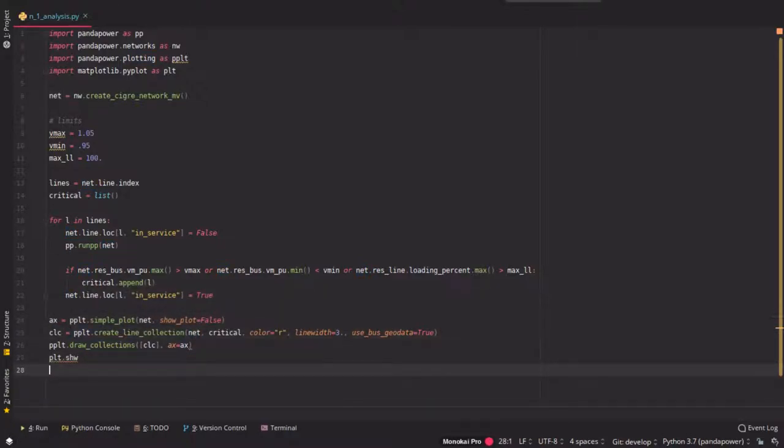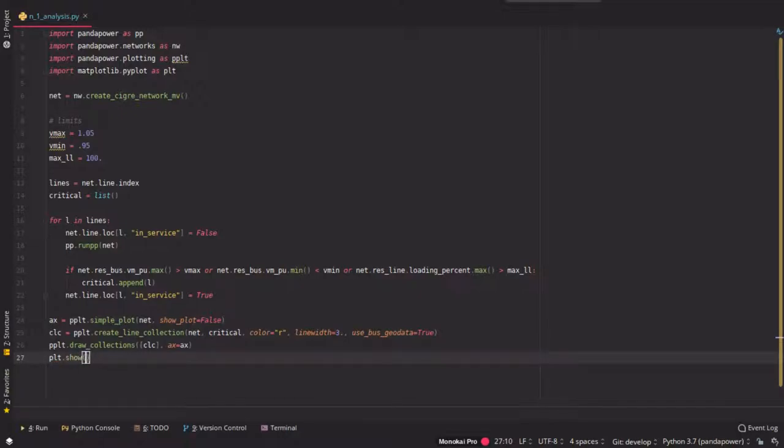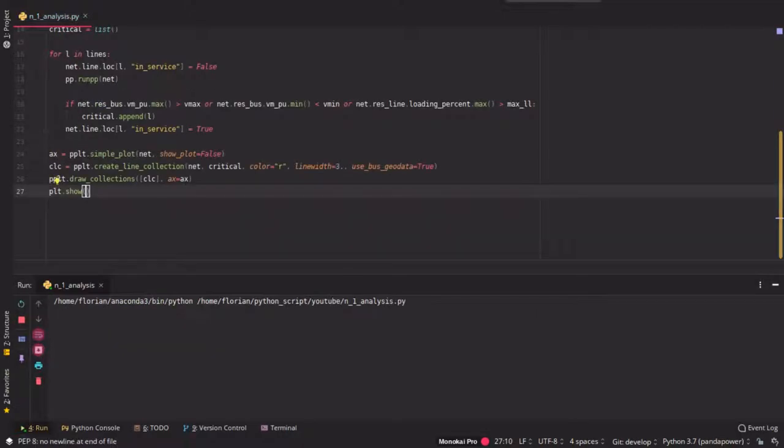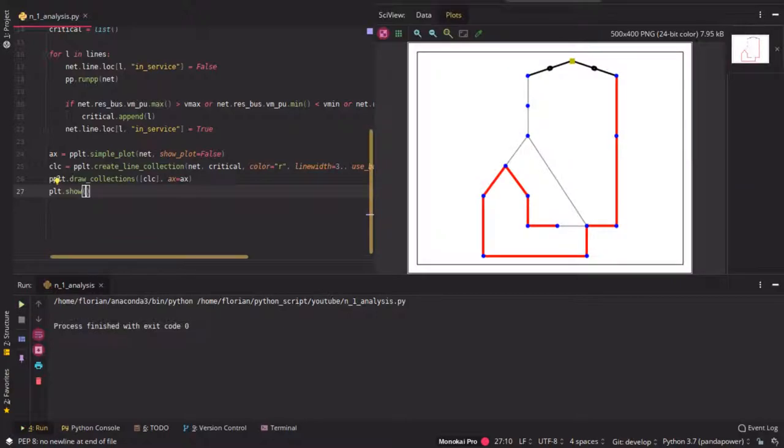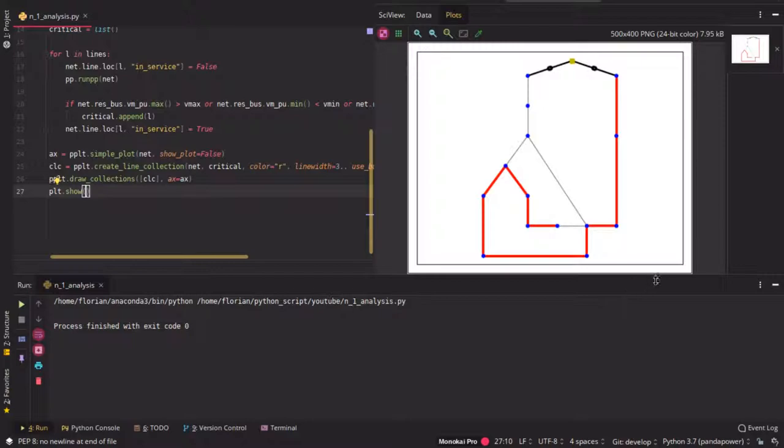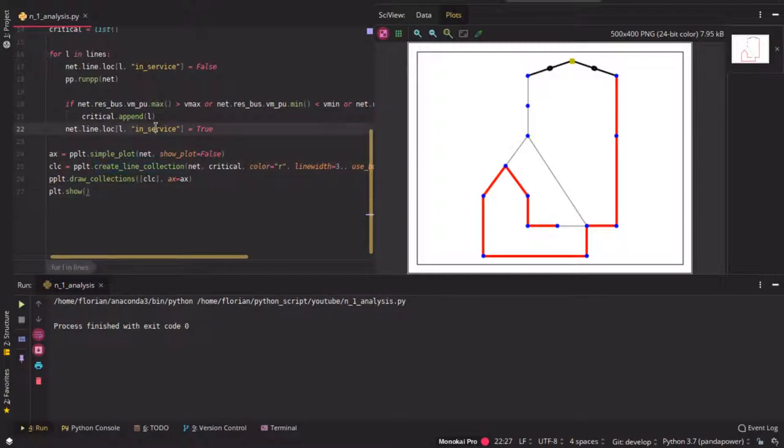And we can show it and then you see the result in this plot here. So you see which lines are critical and had some problems either with the voltage or the line loadings. If you want to have the nice plots we had in the introduction, then you have to create your own collections like this one here in each loop and then plot them.